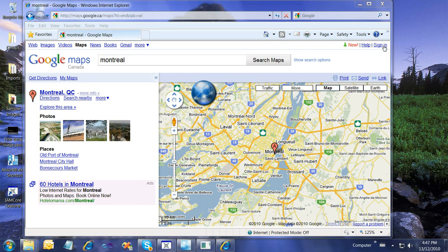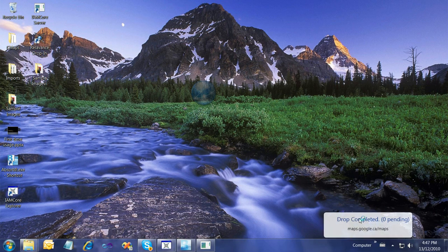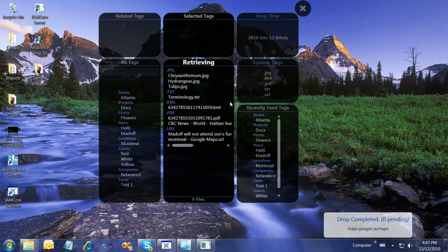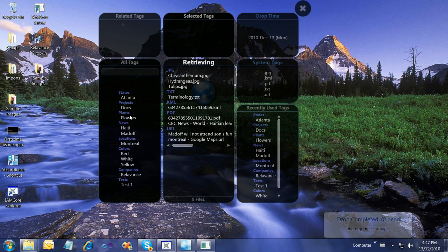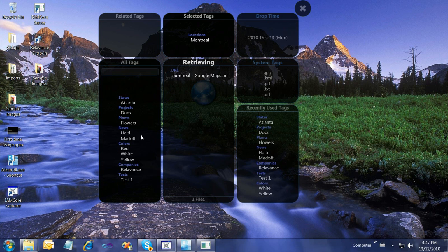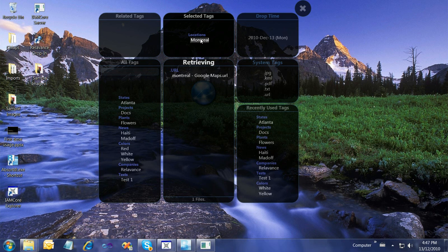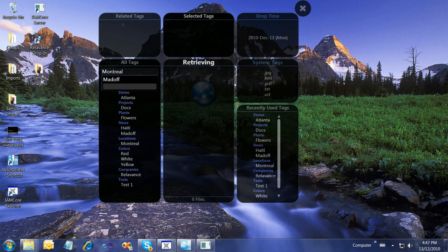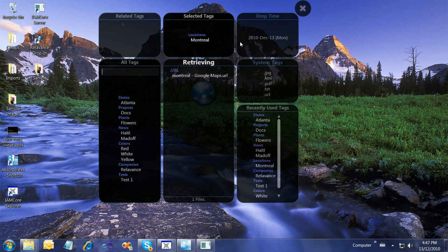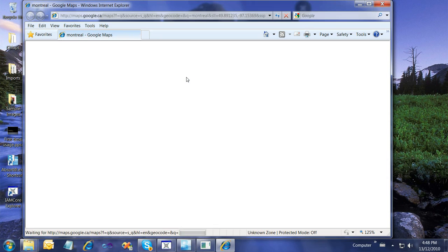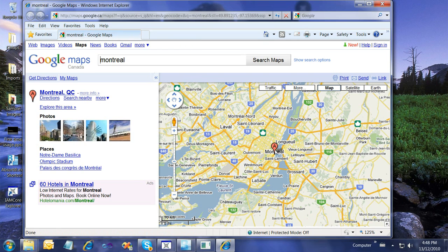If I close that, the drop is completed. If I double-click to retrieve and say Montreal and locations, I could also just start typing AM and see Montreal. Hit enter, and it's a selected tag. There it is. If I double-click it, the webpage will open and bring me to that place in Google Maps.